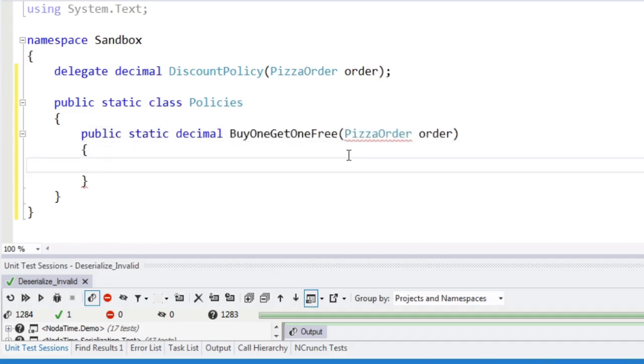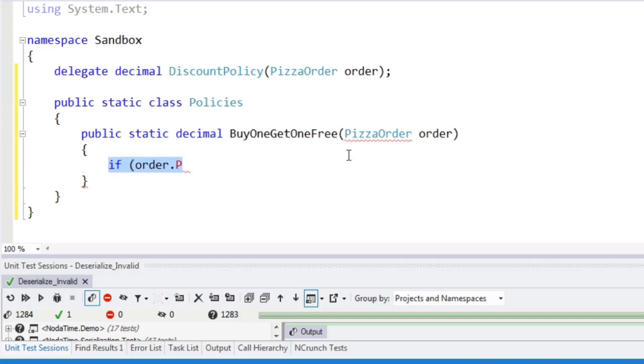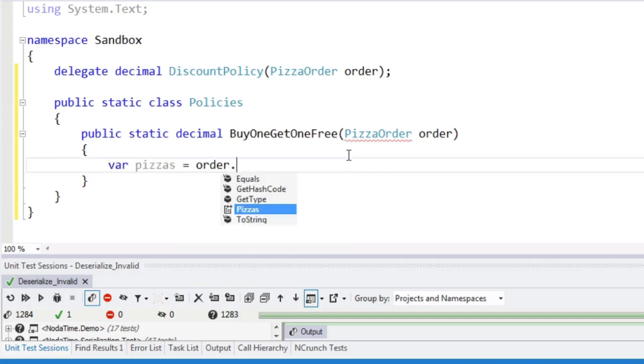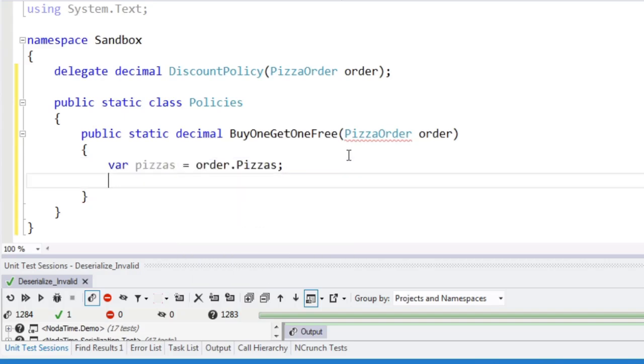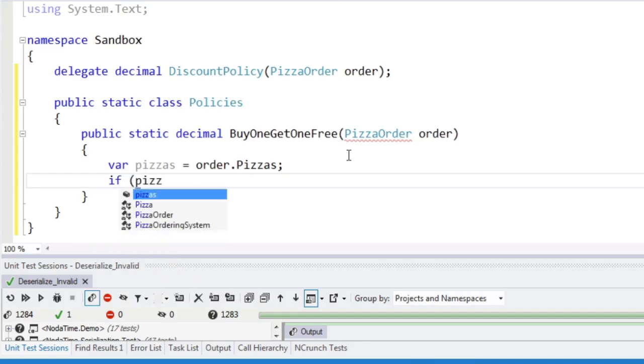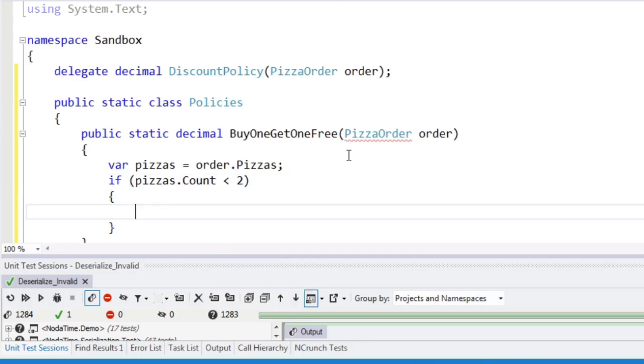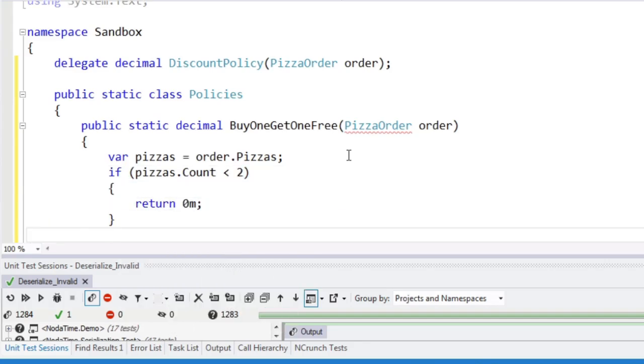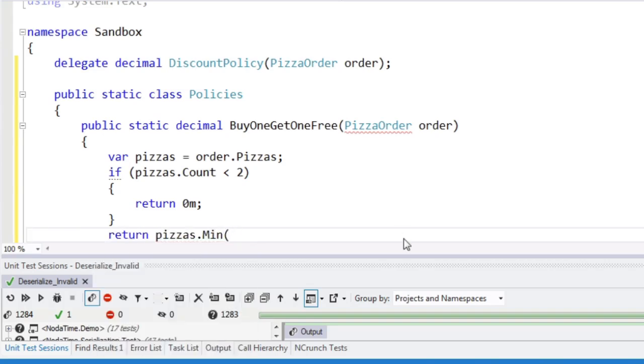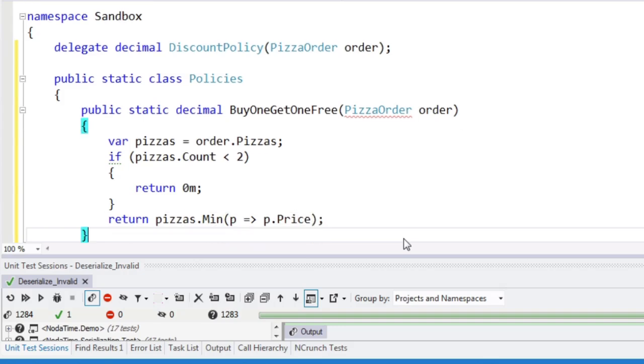It's got to be static. So if order.pizzas, let's pizzas equals order.pizzas. If we've only got one of them, less than two, then there's no discount available. Otherwise, we're just going to find the minimum price of the pizza. And that will be the buy one get one free.